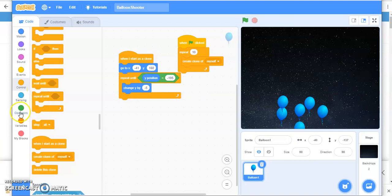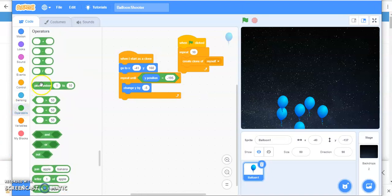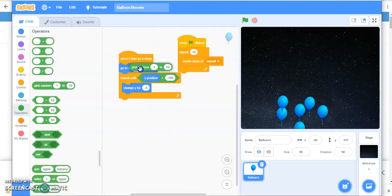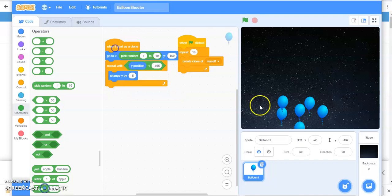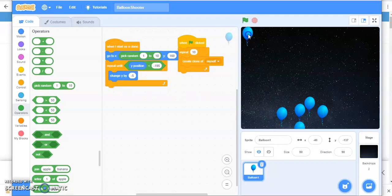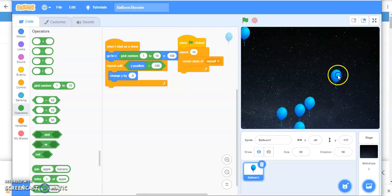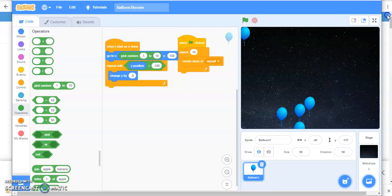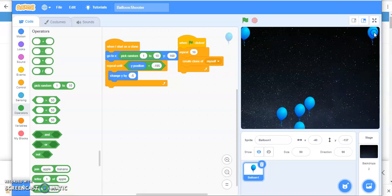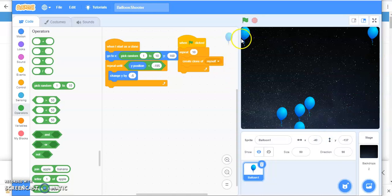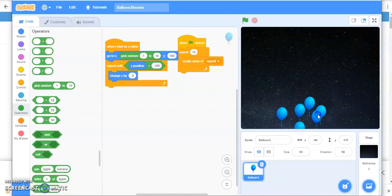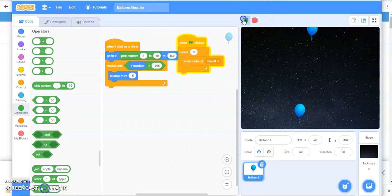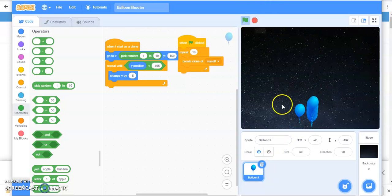So you are going to take operator, pick random and change the position of x-axis. Now you want your balloon to be starting from here. Let's see what is the position of x. It is 220 and minus 220. So I'm going to...